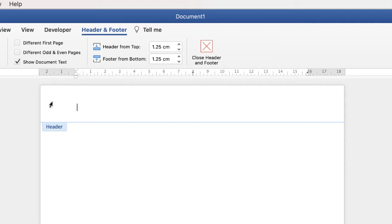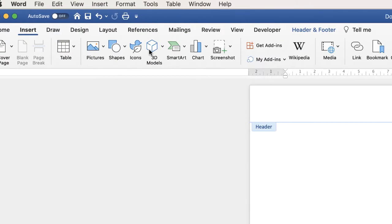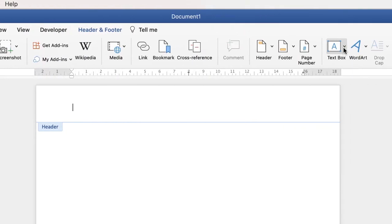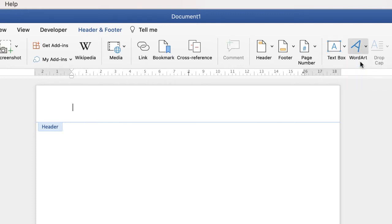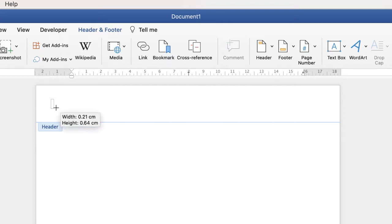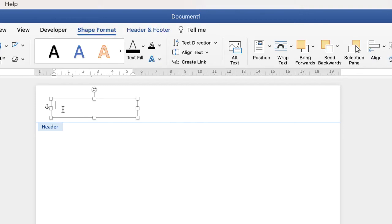Once we're in there you can go ahead and type in what you want. Alternatively we can insert a text box. Go up to insert, go along to text box, click on the drop down, select draw text box, go back to your document, make sure you're still in the header or footer, click and drag. Now you don't have to worry too much about how big this box is. You can adjust it all later.